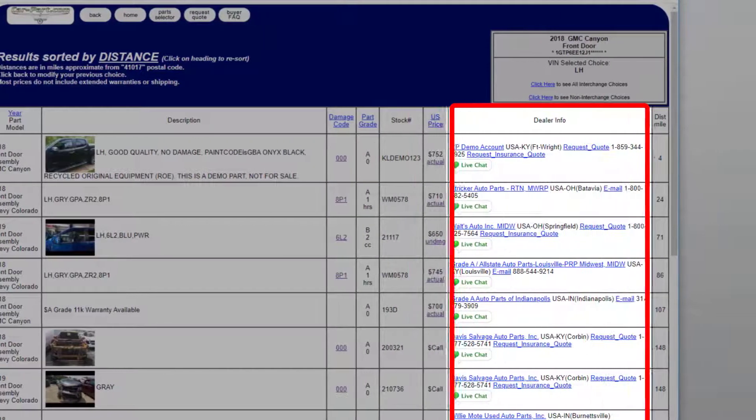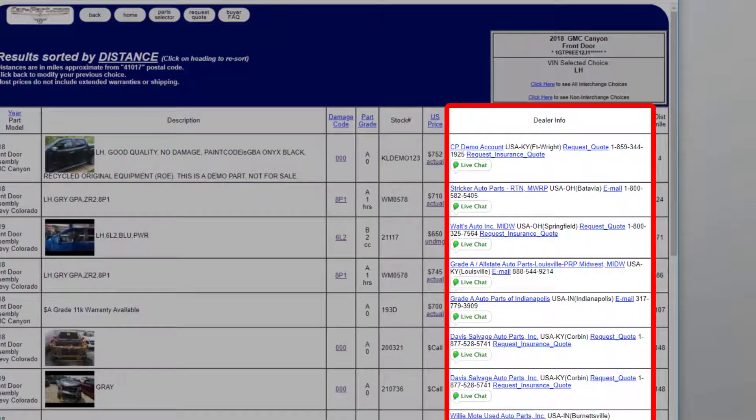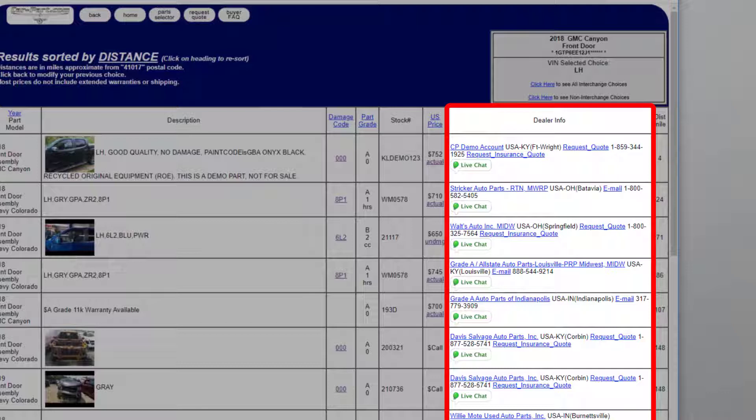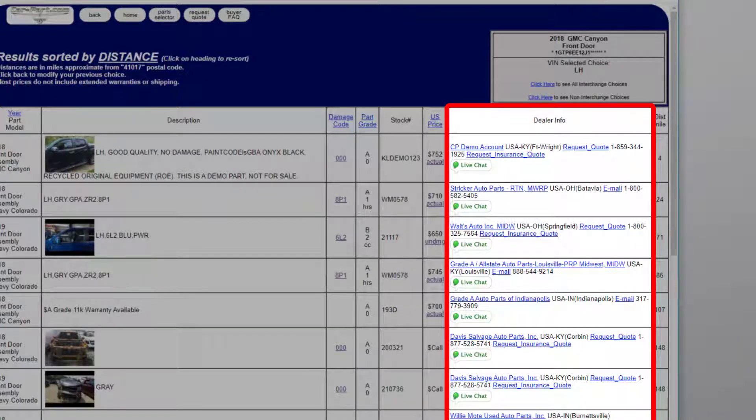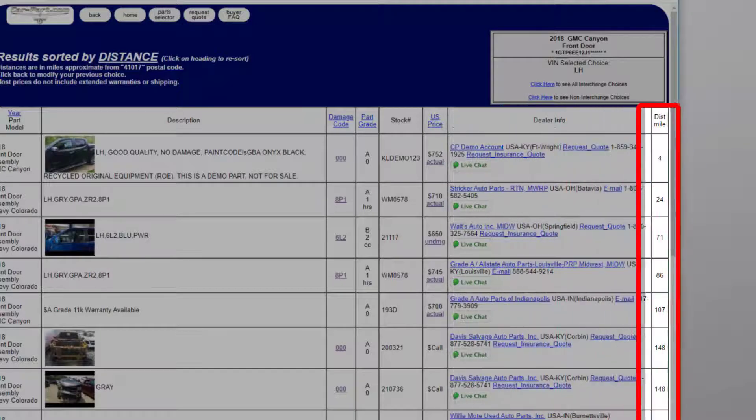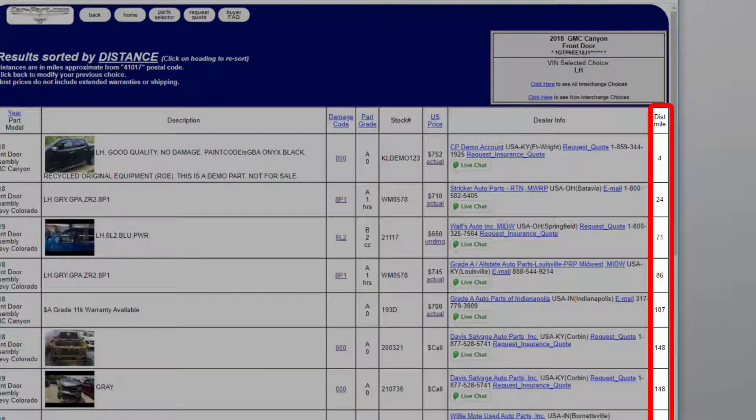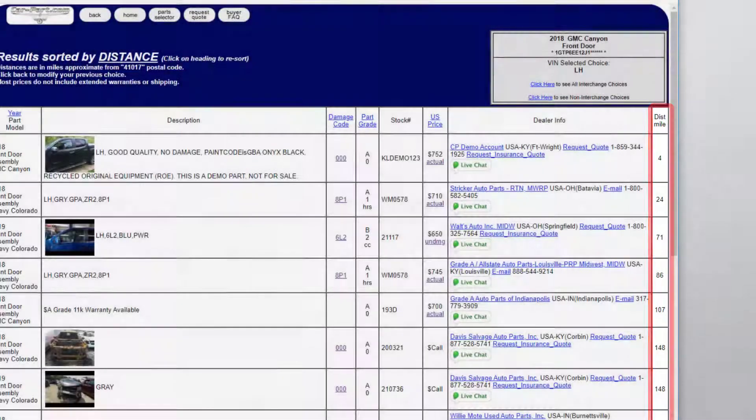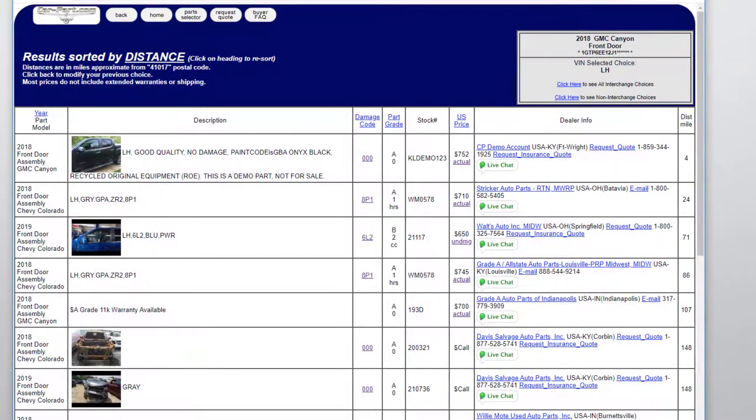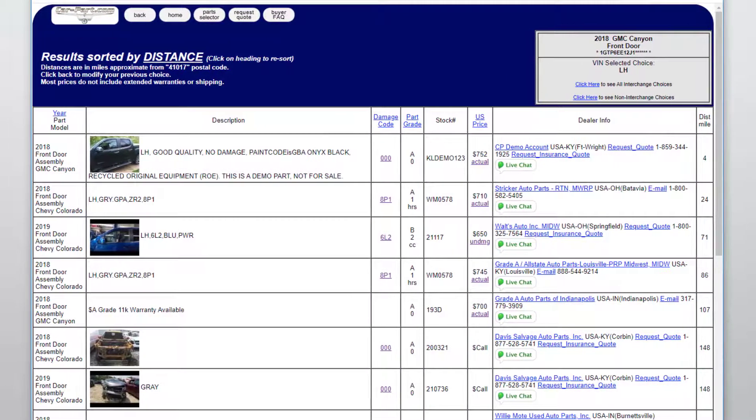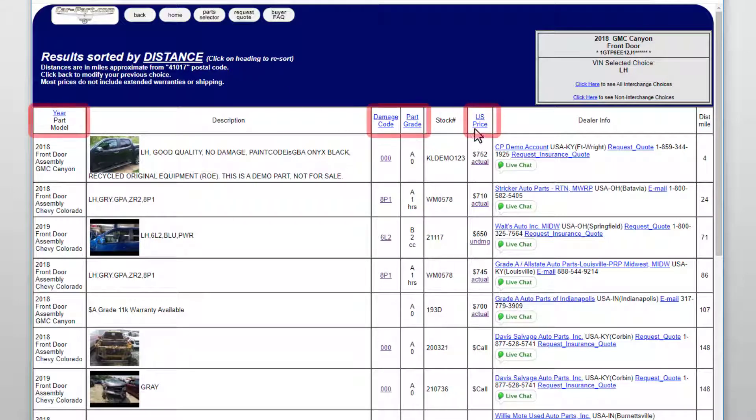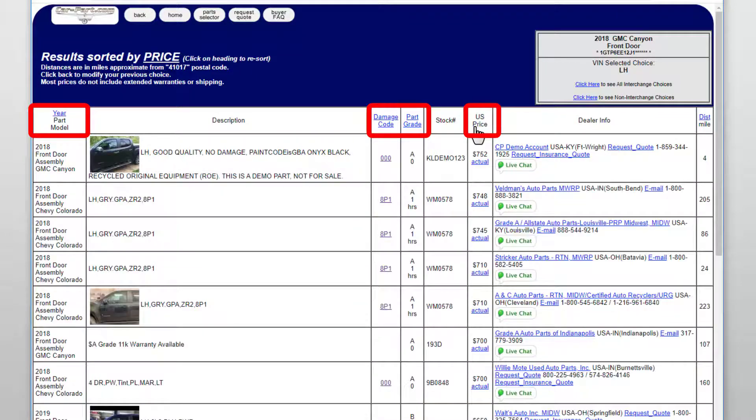In the dealer info column, you'll see information about the recycler selling the part, including contact information and a link to their website. The column on the right indicates how far away this recycler is from the postal code you specified in your search. The results are sorted by what you selected when you searched. You can click any of the underlined column headings to sort the search results by that column.